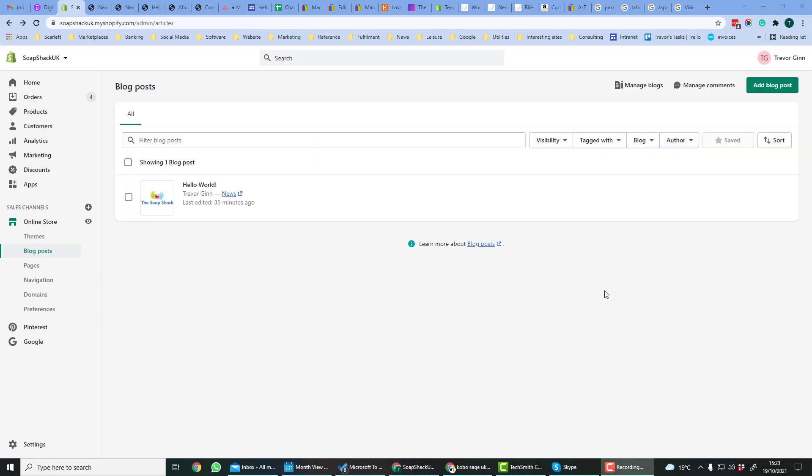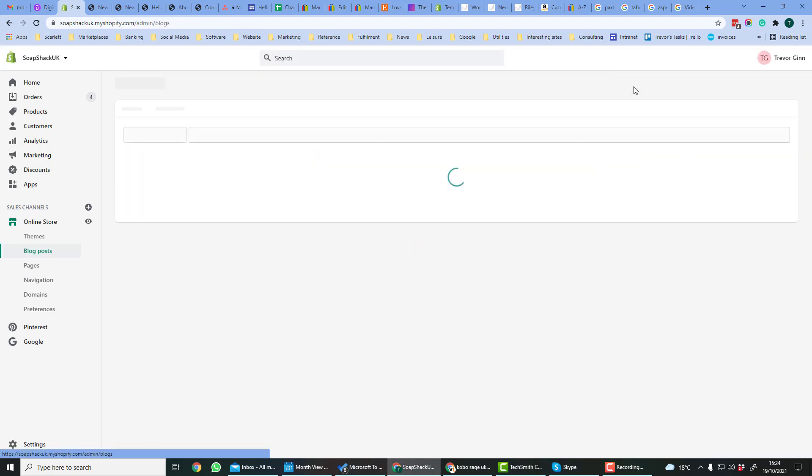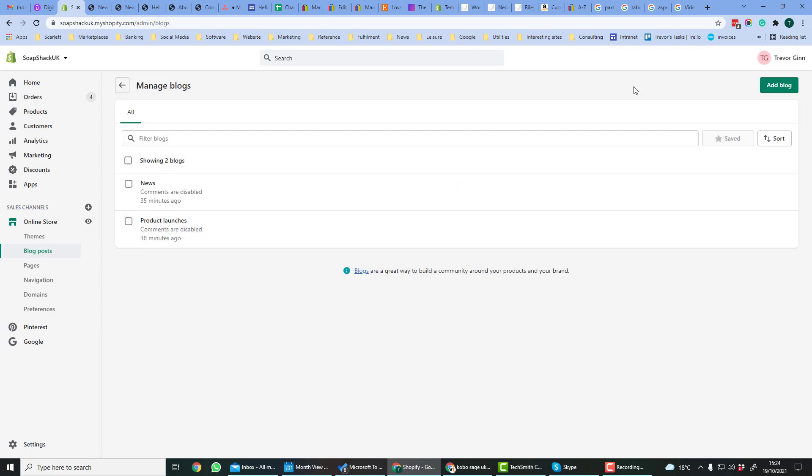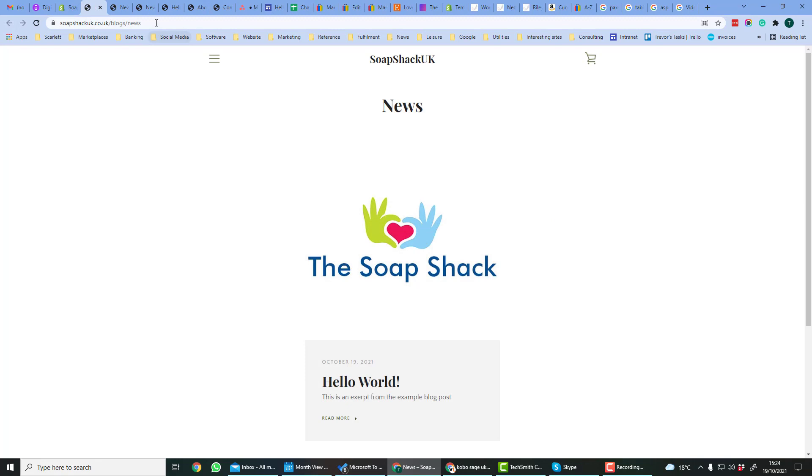If you want to add your blog to your navigation, you get the URL from going to manage blogs, and then you can view the blog, and then from the navigation bar you can get the link.